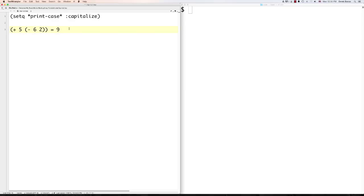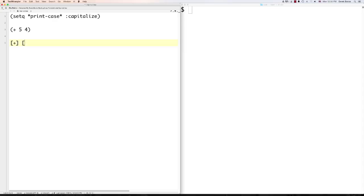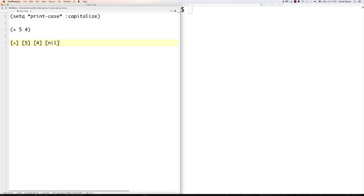Essentially everything is a list inside of LISP. All the individual pieces are held inside of things called cons cells, or consecutive cells. So for example, a list like '(+ 5 4)' has each element inside a cell. The last cell is always nil, which also represents a value of false. Nil is used for many different things — it's just a sign that the list has ended for the command you want to execute.